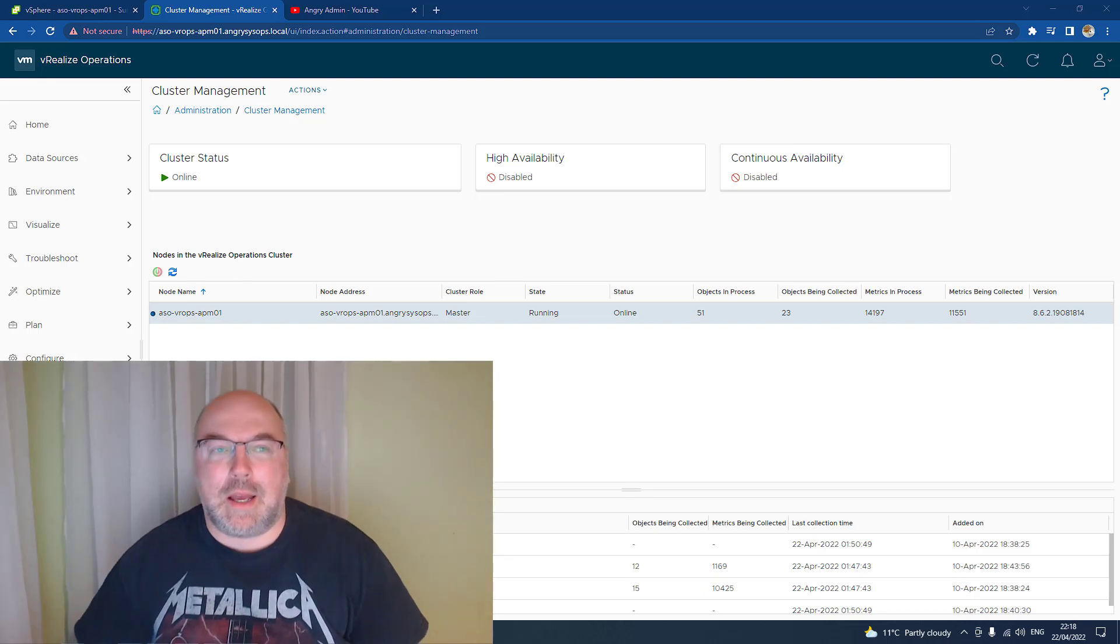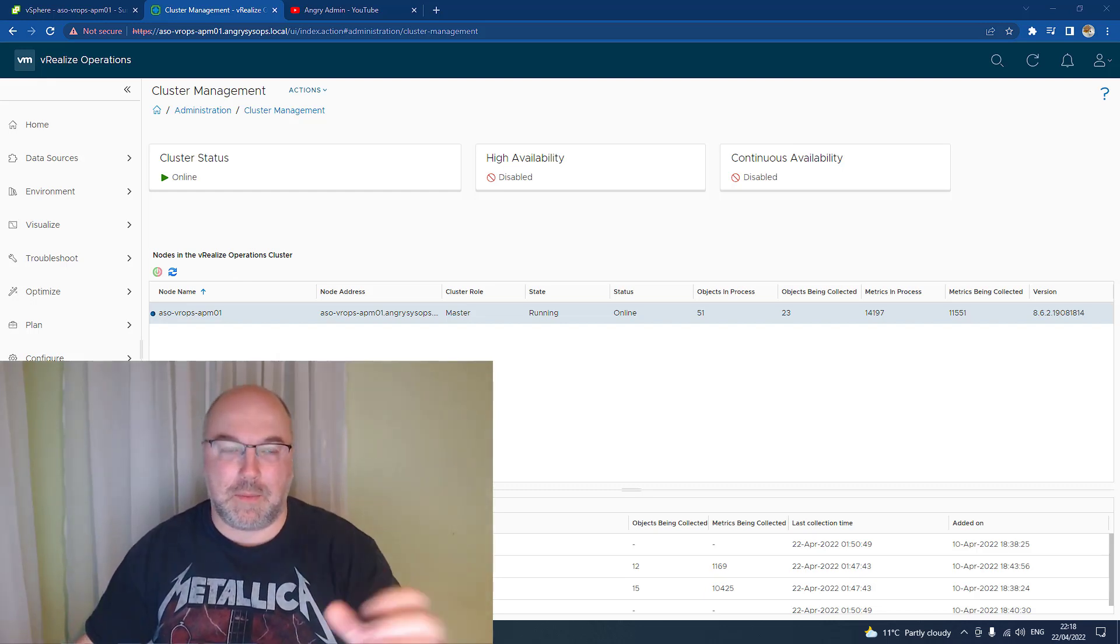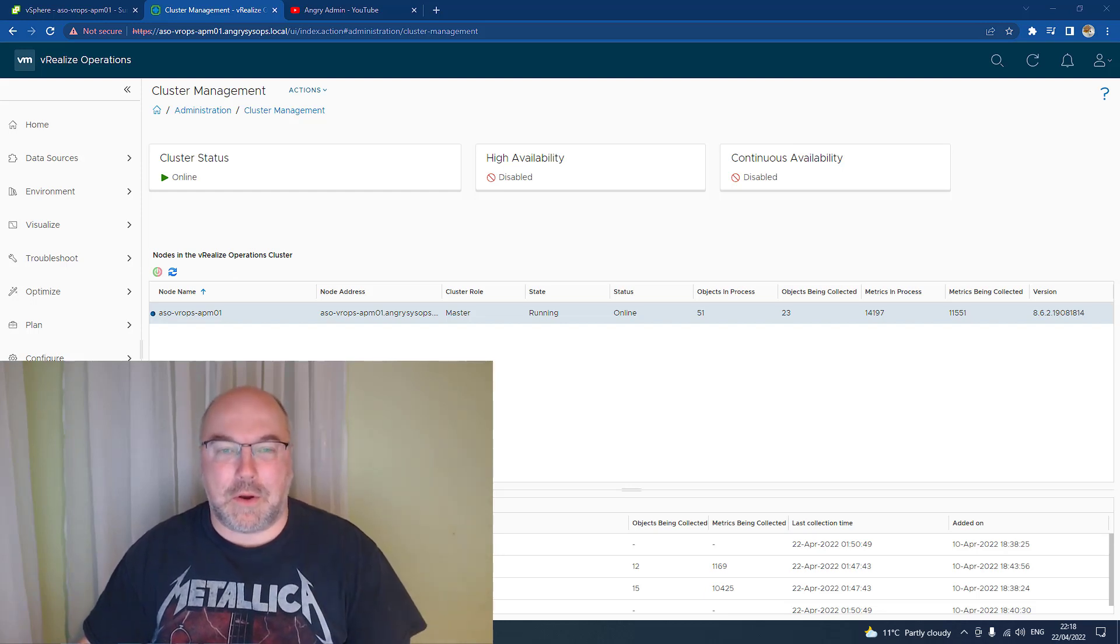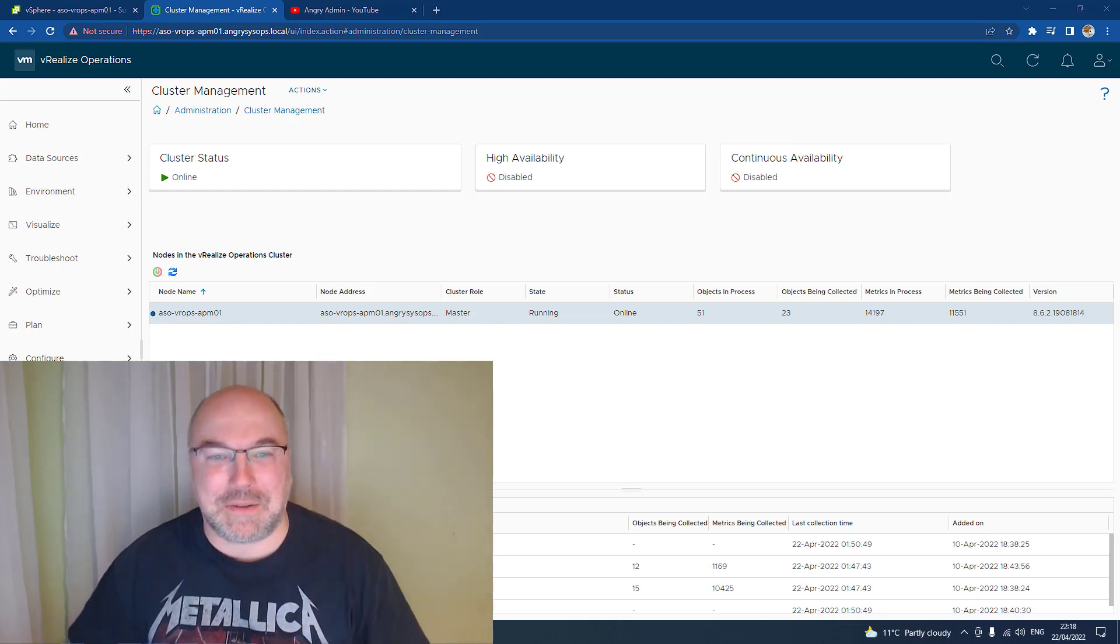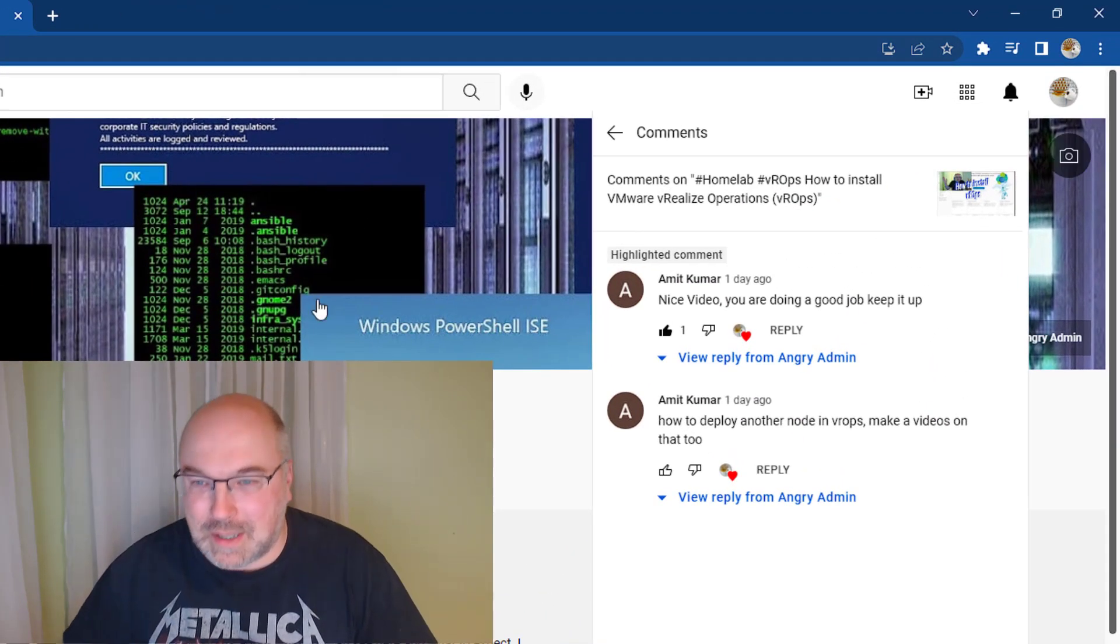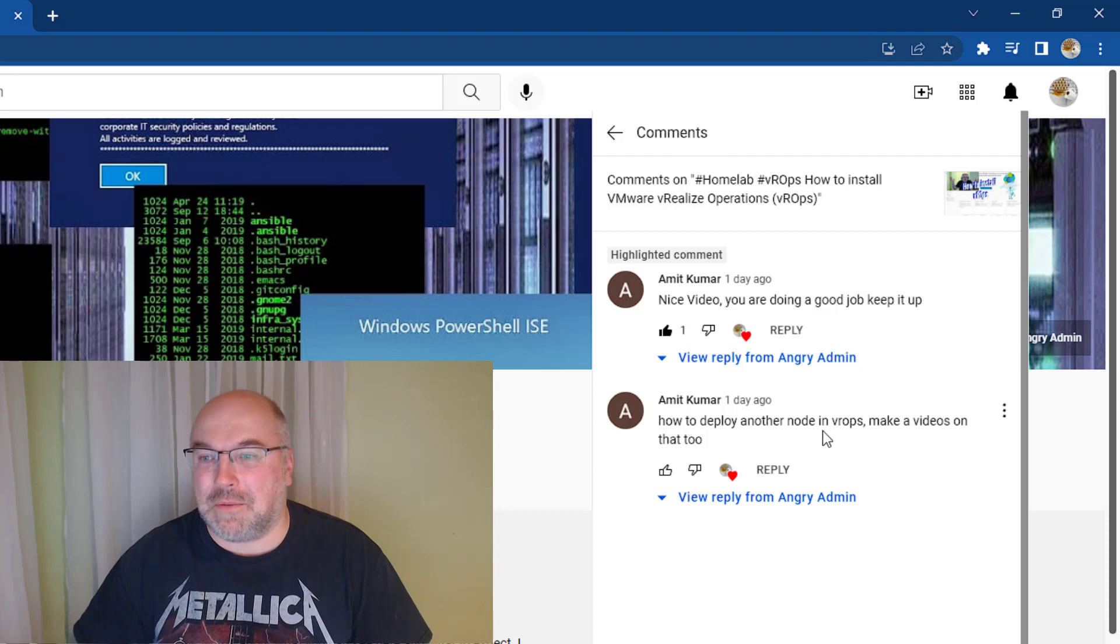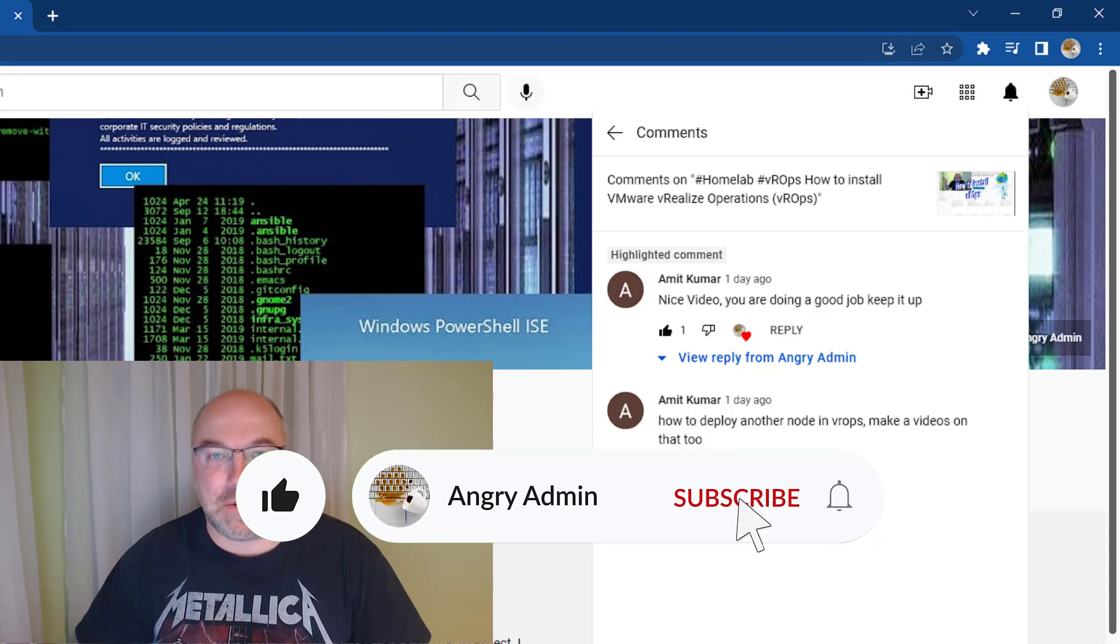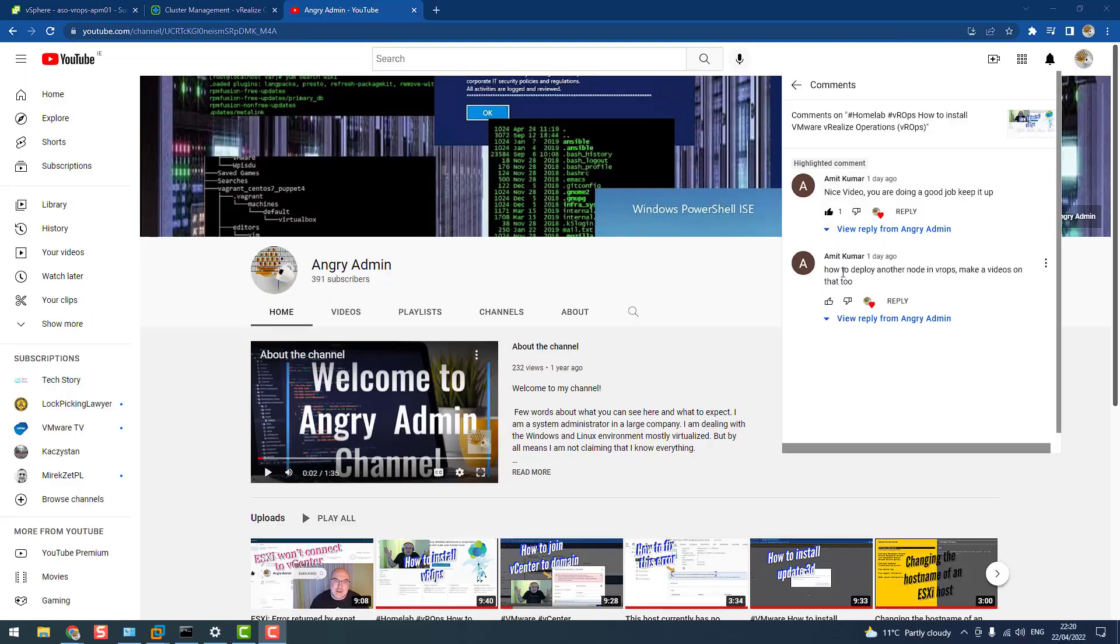Hey, AngryVINation. Do you remember my video about VROPS? So the latest video I made was how to add VROPS to your home lab. It appears that at least one person liked it and he asked me for more content. As you can see, Amit asked me how to deploy another node in VROPS, make a video on that too. And this is exactly what we are going to do today. So sit back, relax and watch the video.